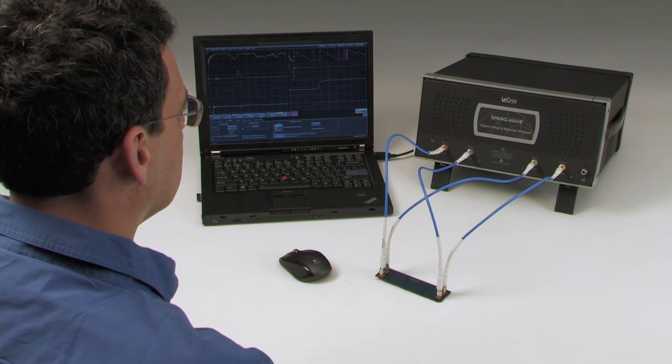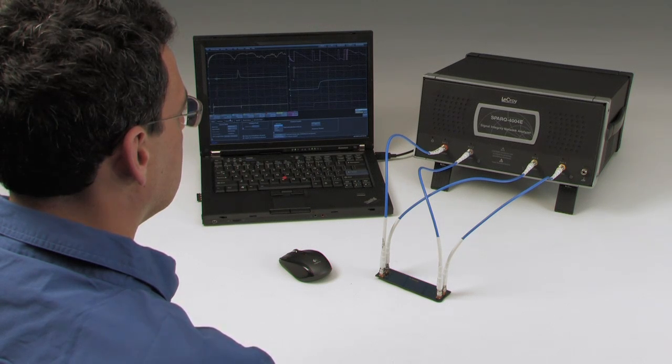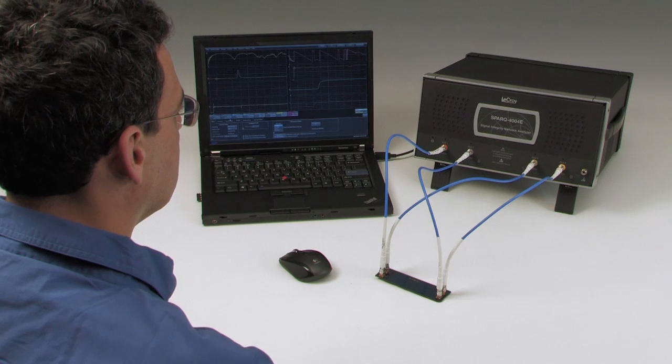With the Spark, the lengthy, painstaking manual calibration procedure is utterly eliminated.